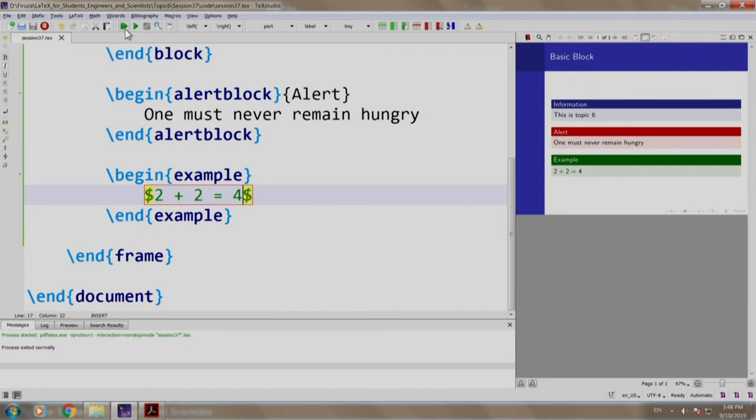There you go, we have an alert block and an example block. Please note that we do not mention the title in the example block. Let us switch back to our slides.